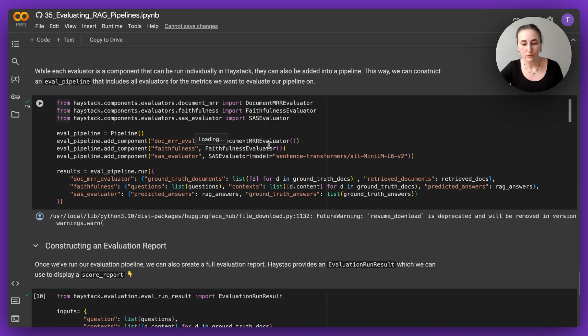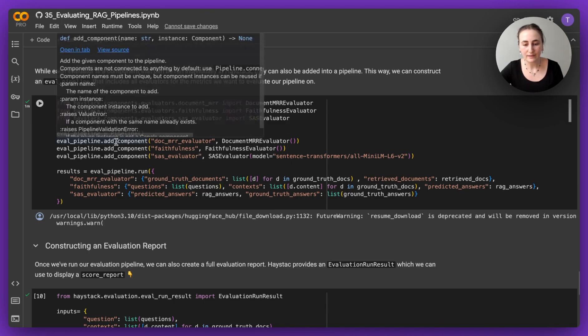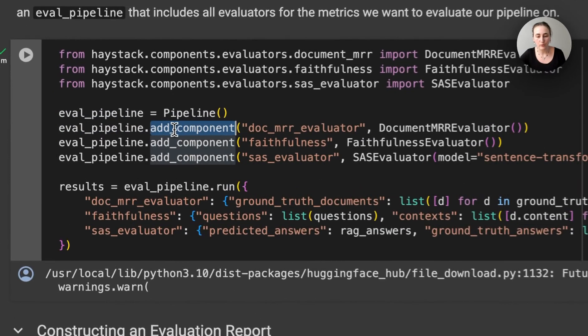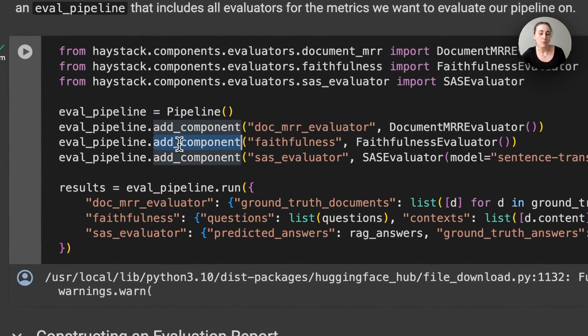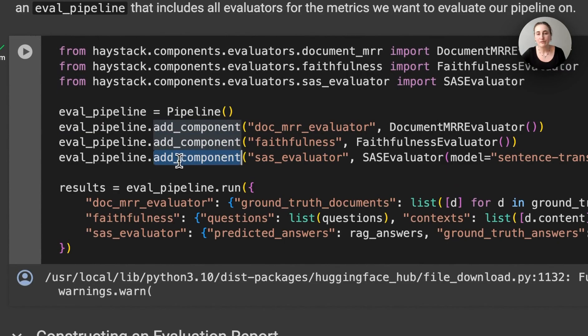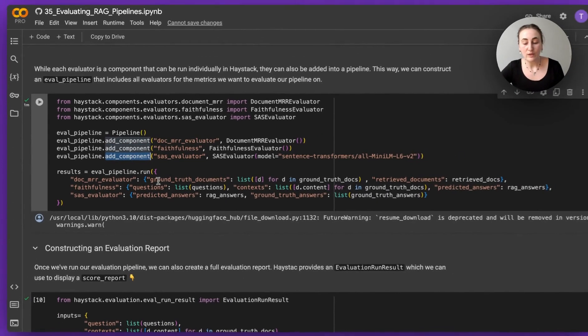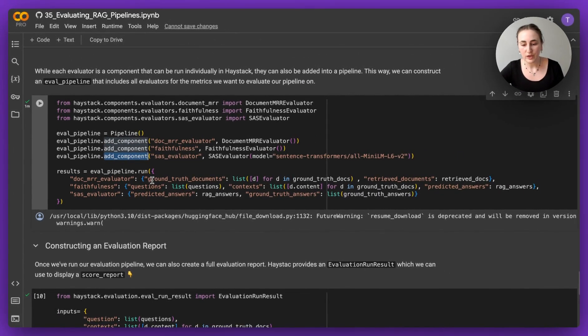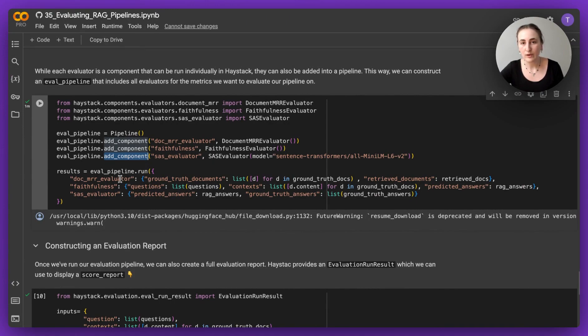And in this case, I'm going to be using three evaluators. So I'm simply adding these components to what I've called an eval pipeline. Again, it's very useful to check the docs to see what inputs an evaluator expects.